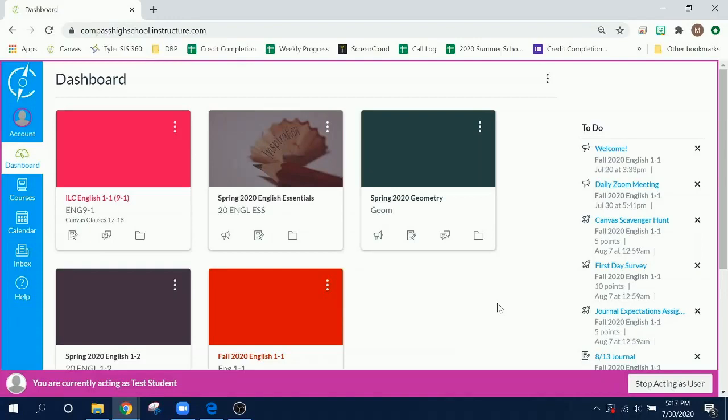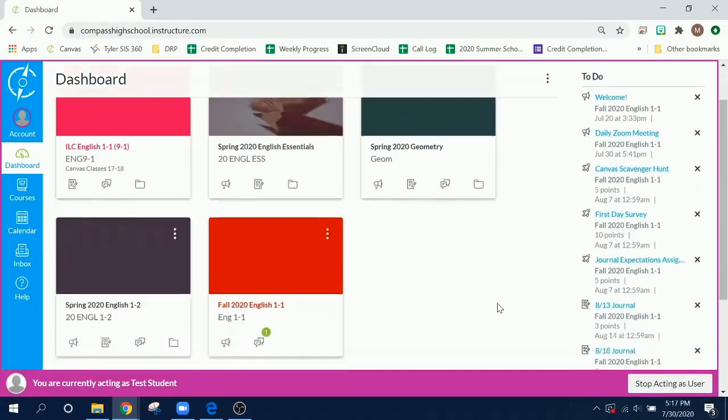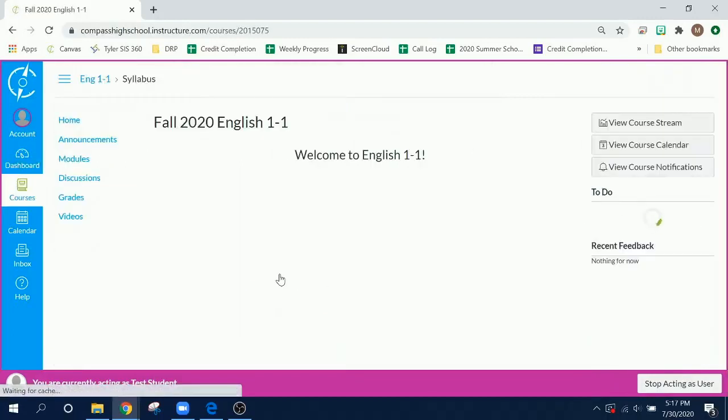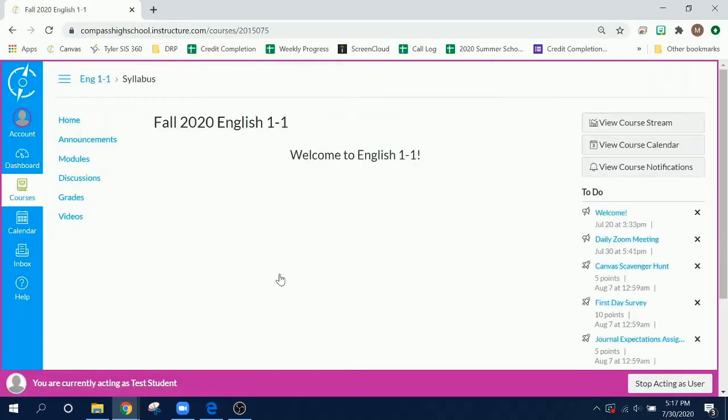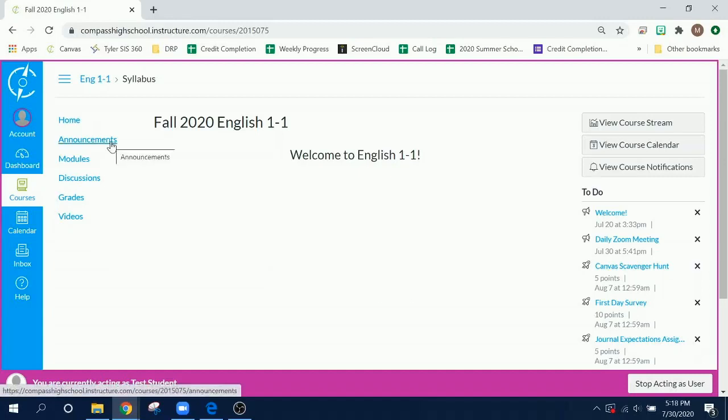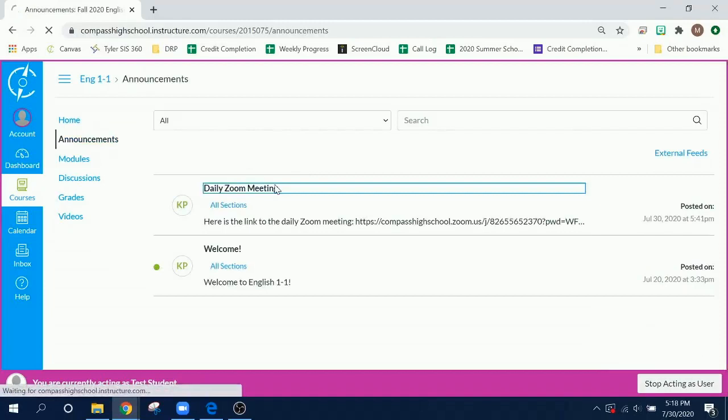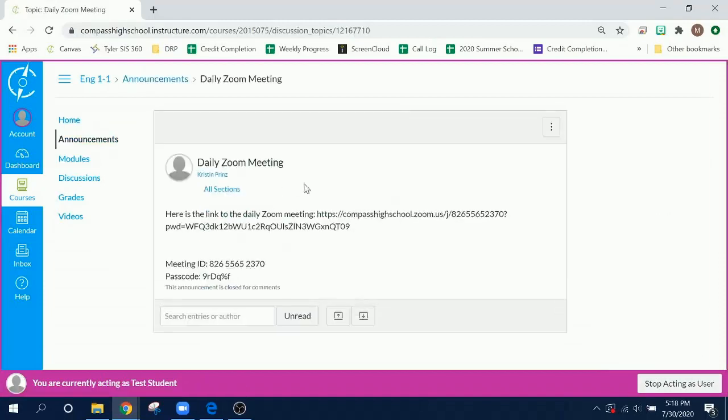To find your class's Zoom meeting, go to the Canvas website and click on the class that you need. Your teachers will post the link to the Zoom meeting in two different places. First, you can find it in the announcements tab. There will be a post from your teacher that has the link to the meeting. Make sure you are looking at the meeting for the correct class period.